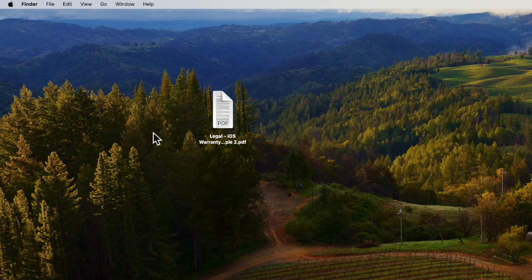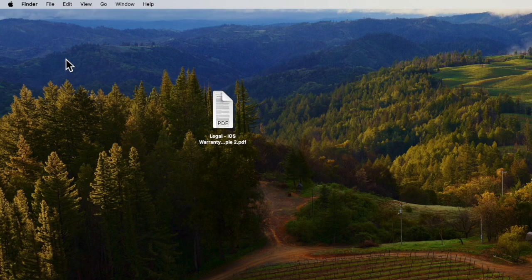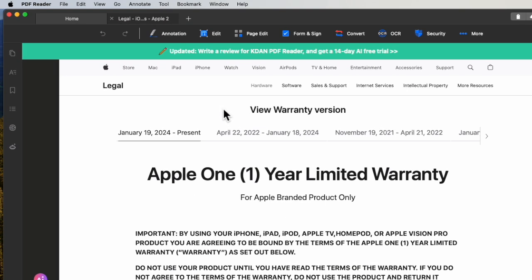Today we're going to look at opening a PDF on a MacBook. Normally, when you click on it, you end up using Adobe or PDF Reader, and you'll see there's an ad at the top trying to sell you something.